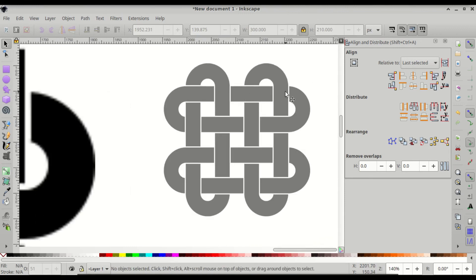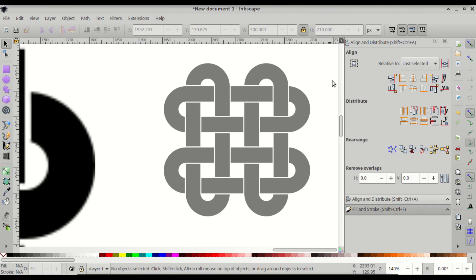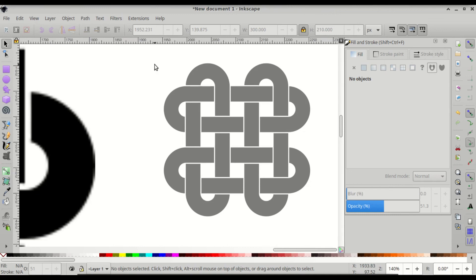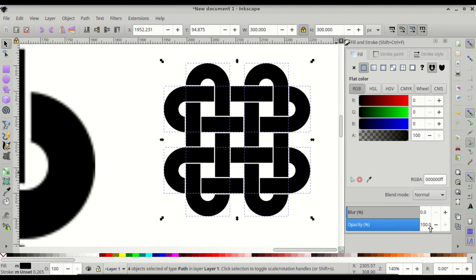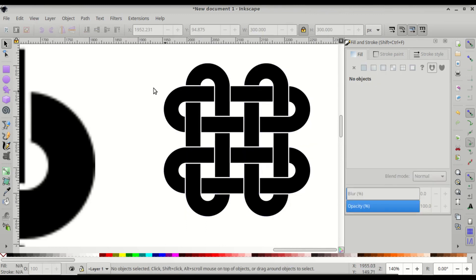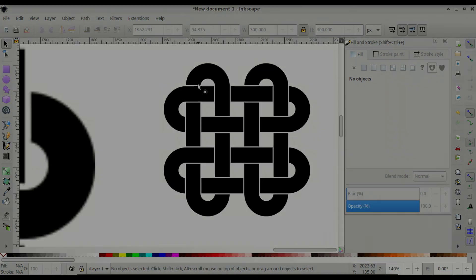Press Ctrl+Shift+F to open Fill and Stroke. Close the Align and Distribute menu, then click and drag over all the rings to select them. In Fill and Stroke, drag the opacity up to 100%. That is a basic quadruple Solomon's knot. The link to the files is in the description. If you have any questions, let me know in the comments — thank you for watching.